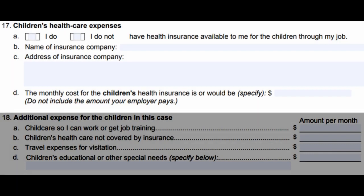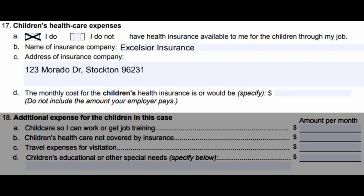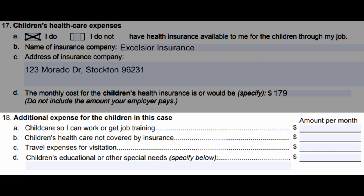If you are unsure about the percentage or it has not been agreed on, describe your parenting schedule in the provided area below. Number seventeen, children's health care expenses: check if you do or do not have health insurance available to your children through your job. If you do, write down the name and address of the insurance company and the monthly cost for the children's health insurance. Number eighteen, additional expenses for the children in this case: write down any child care, child's health care not covered by insurance, travel expenses for visitation, and children's education or other special needs.